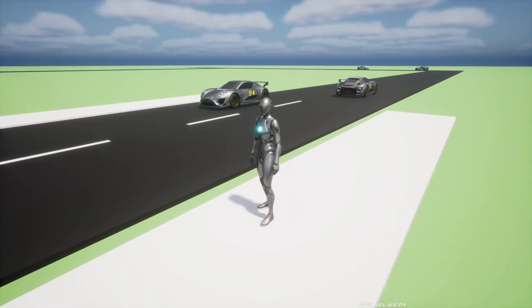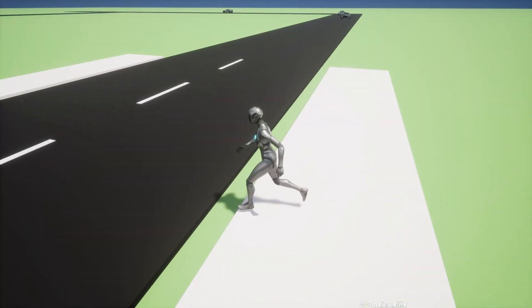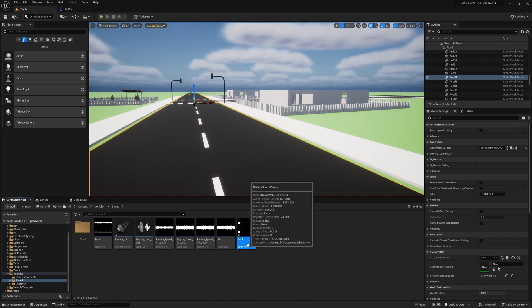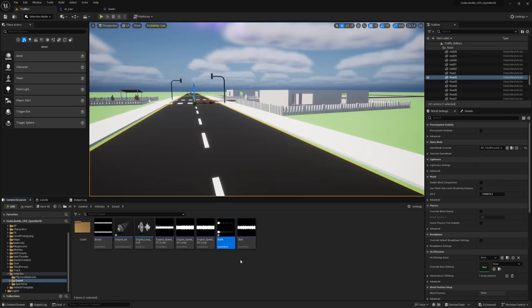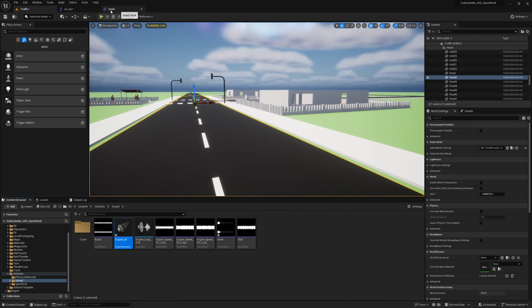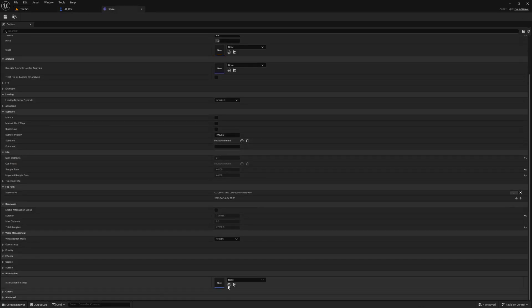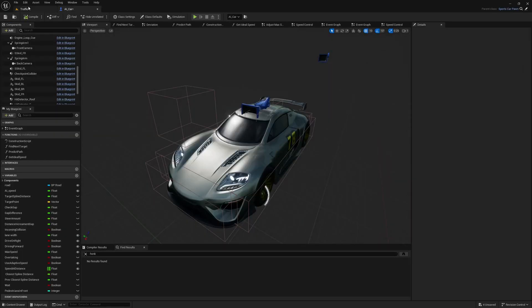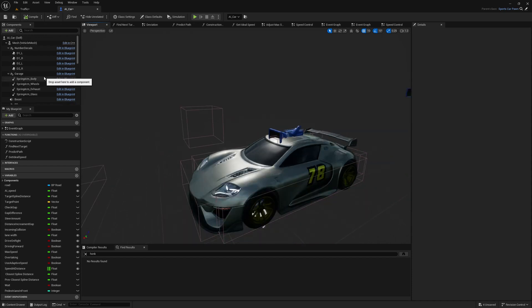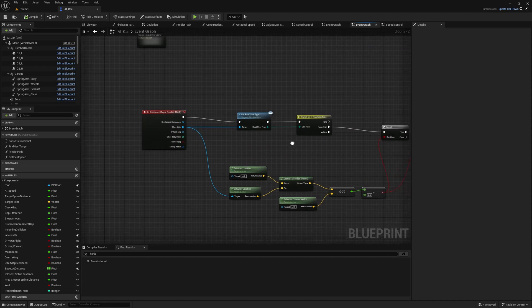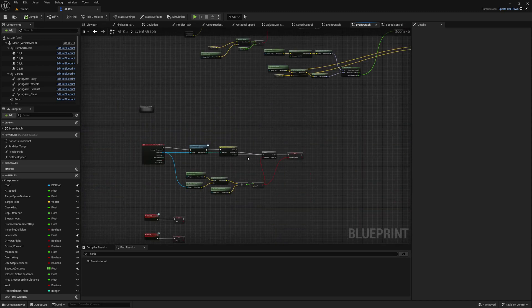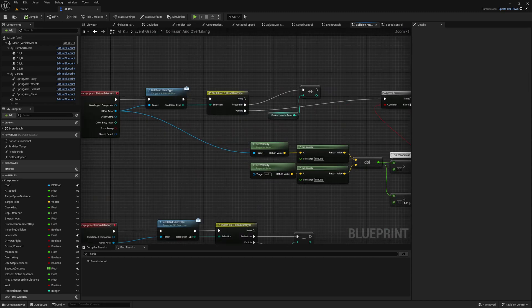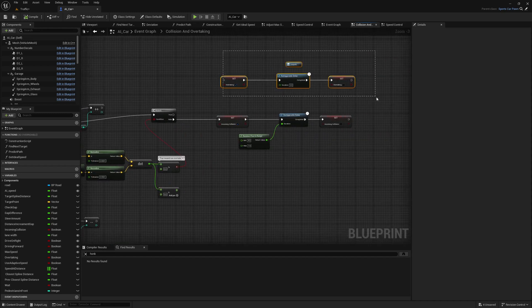Okay, so I downloaded this horn sound. Maybe I need to reduce the volume. I'll assign this the same attenuation setting as the engine.